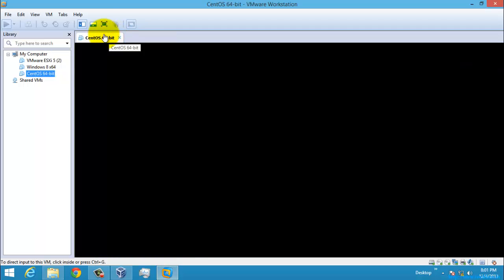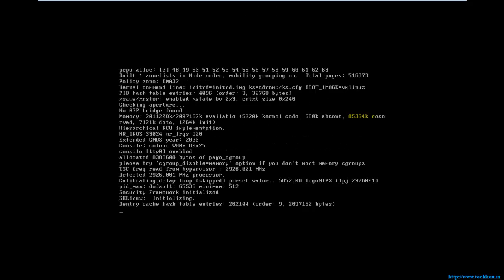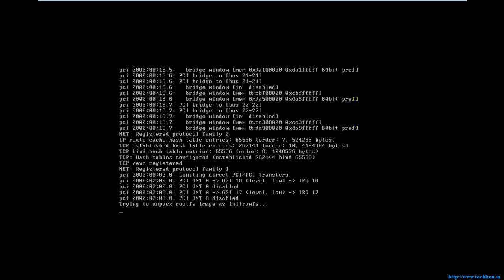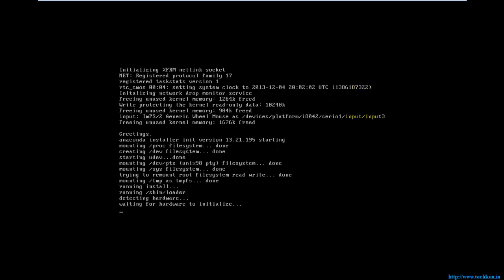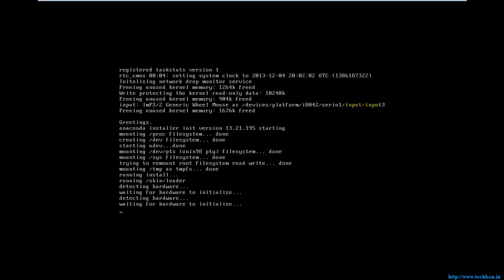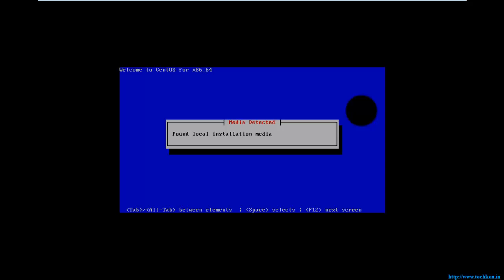Now I'm going to start the virtual machine. The installation has started.